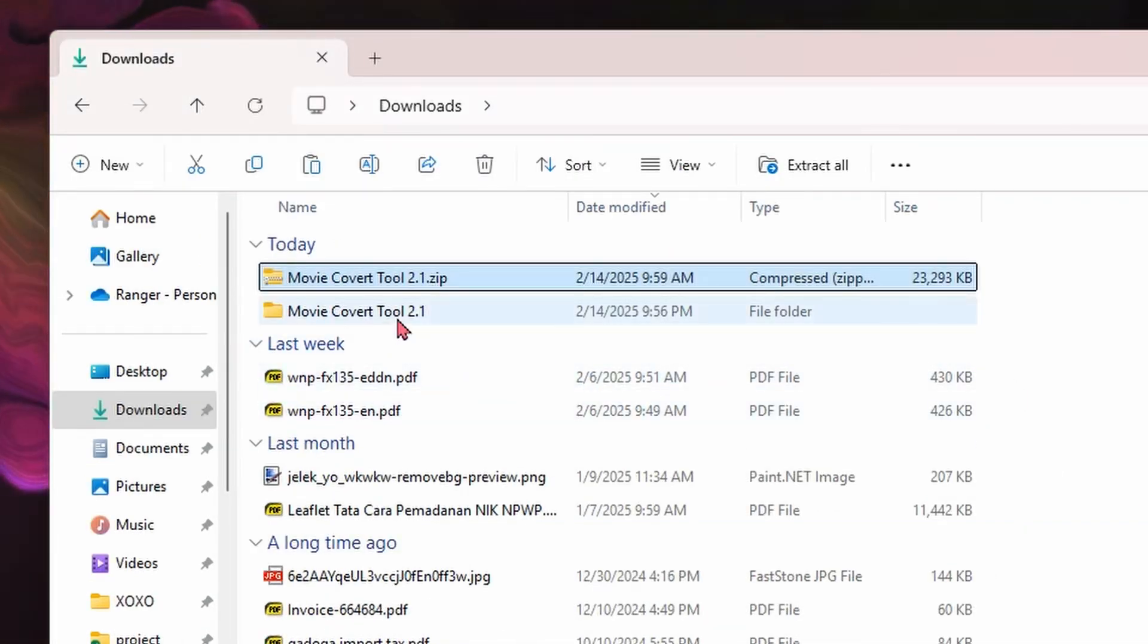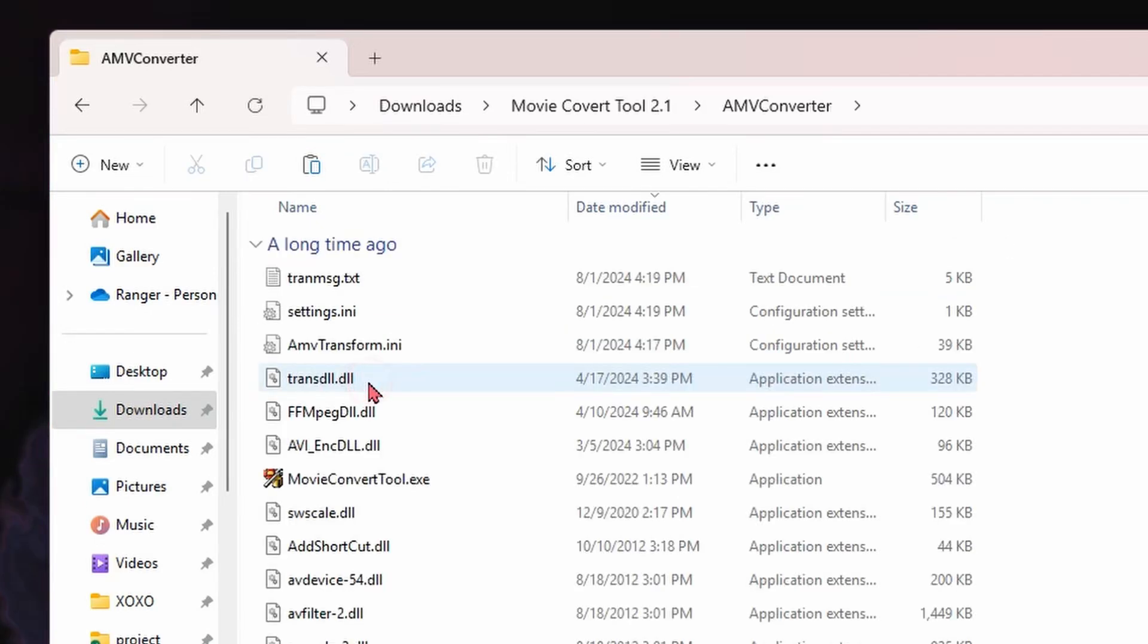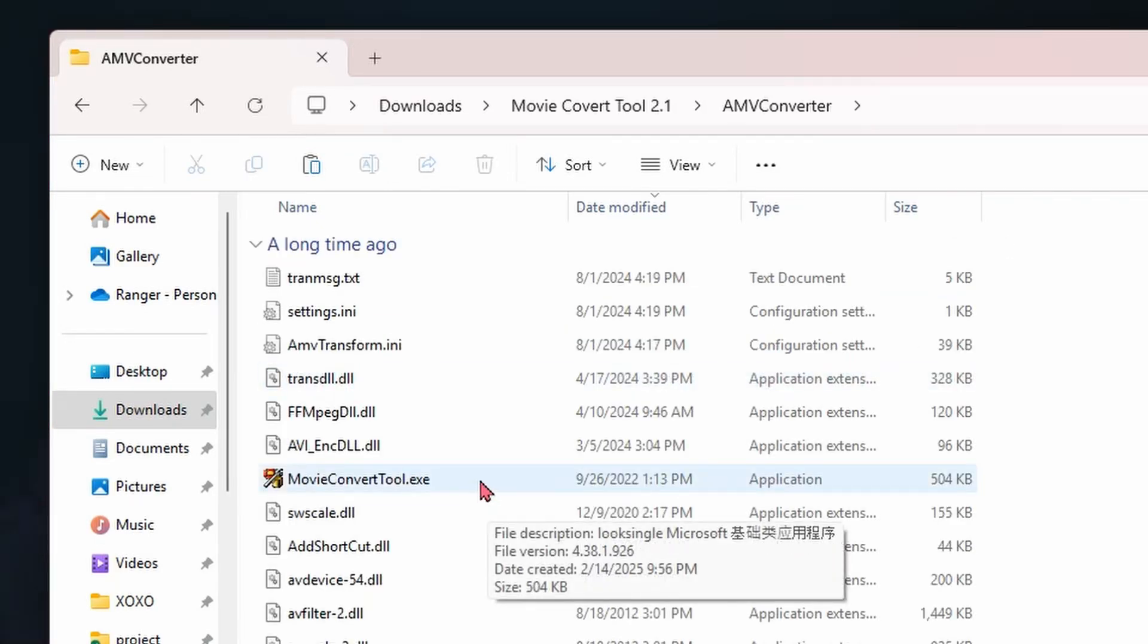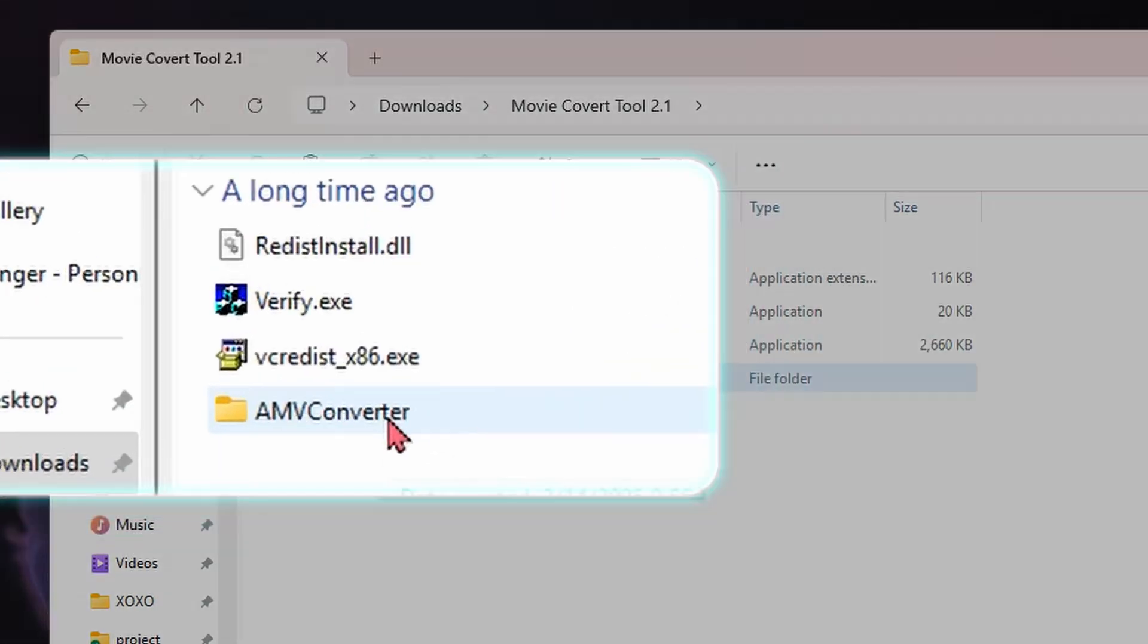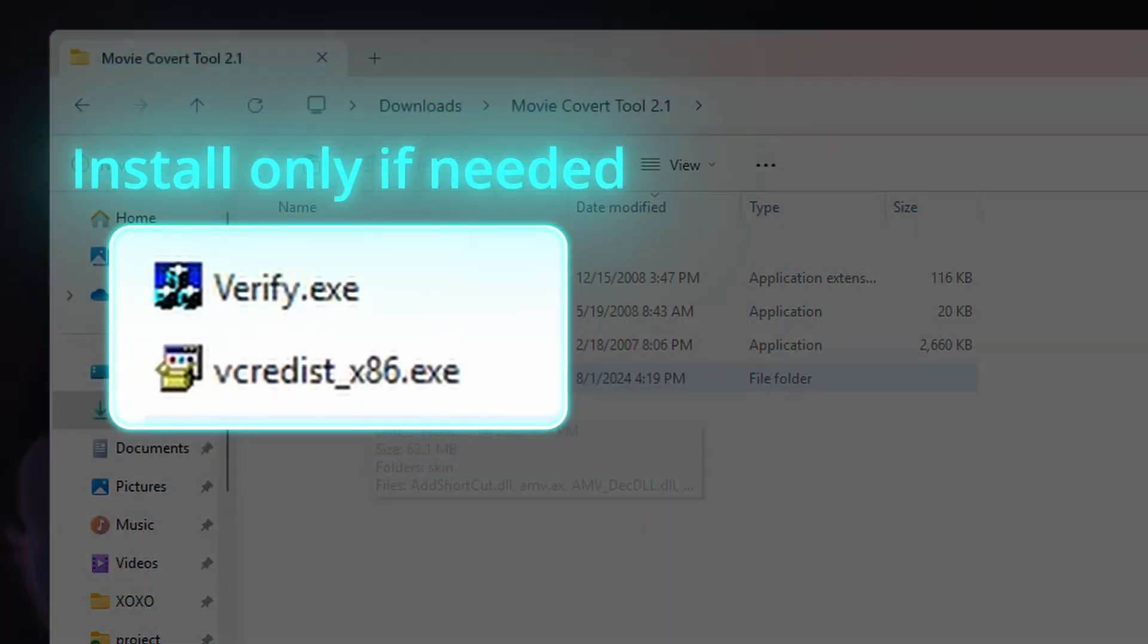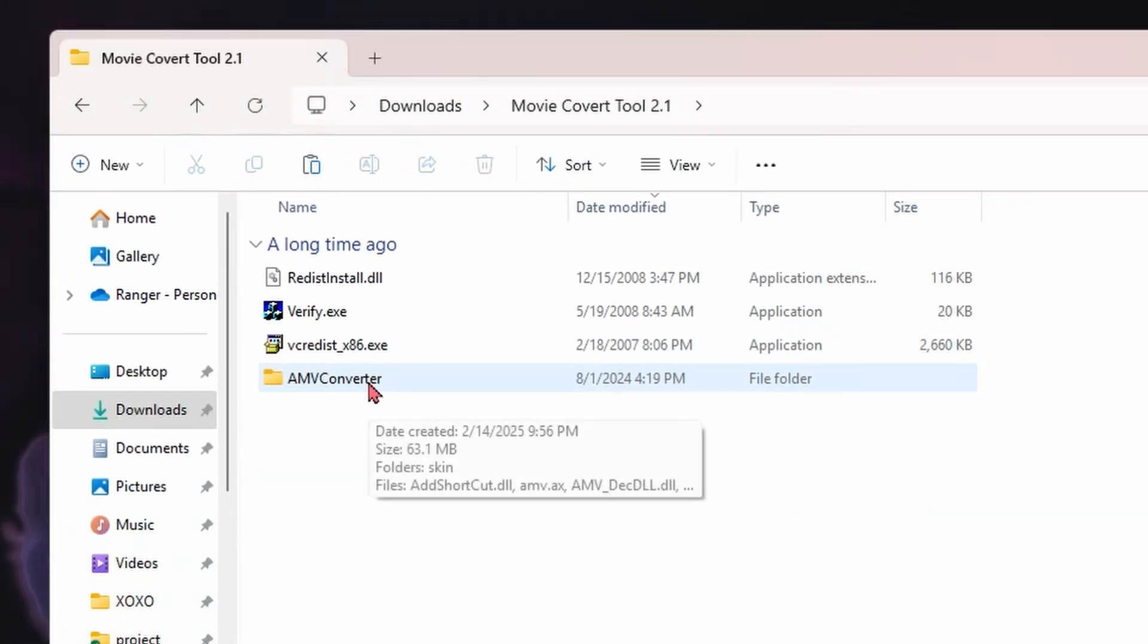Open the AMV Converter folder and double-click MovieConvertTool.exe. If it doesn't open, click VC Redist and verify first to install Visual C++. However, it is usually already installed on Windows PCs.